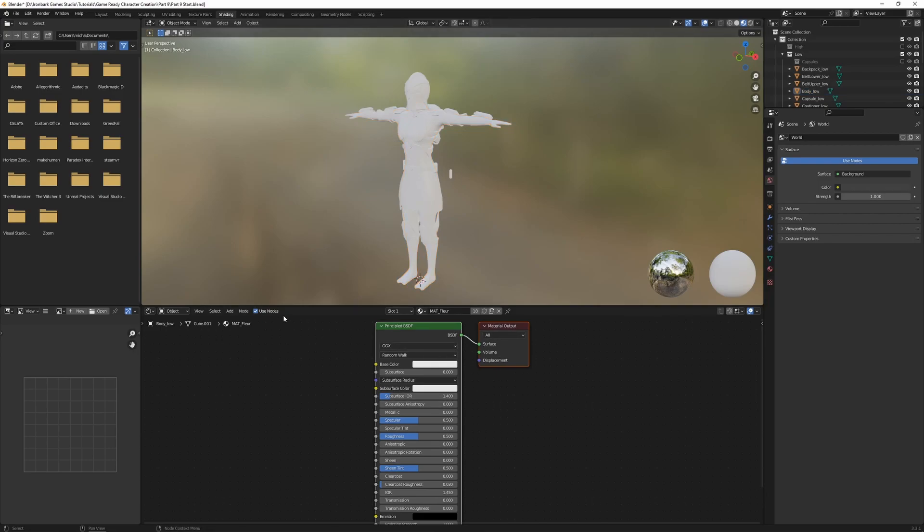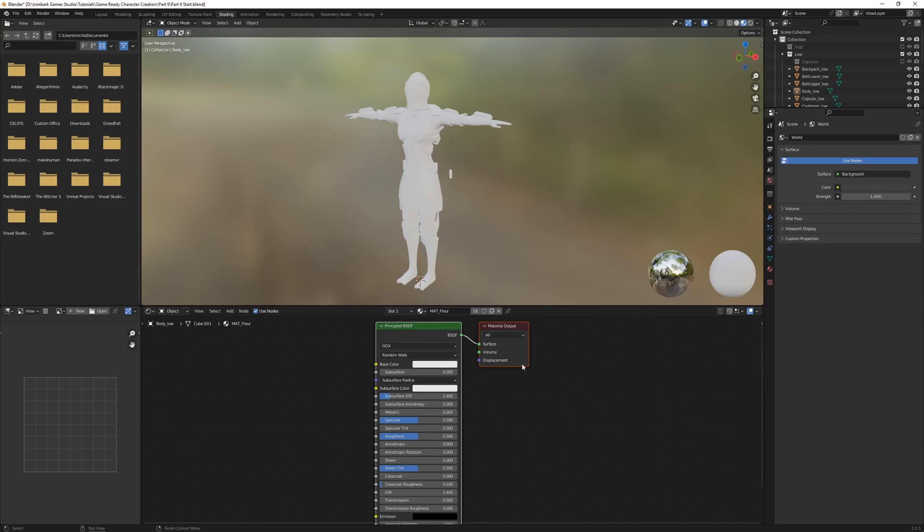You should see two nodes. If you don't see two nodes here, just make sure that you've got the use nodes button ticked on. And the first node is the principled BSDF. The principled BSDF node is an uber shader, and this is a shader which can take a series of inputs, in our case our exported textures, and it's going to combine them together for the material output, which is this node on the right.